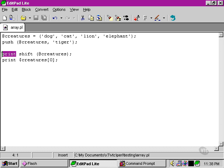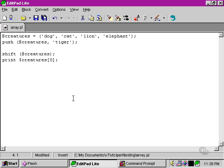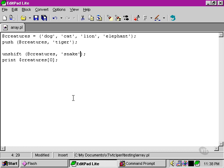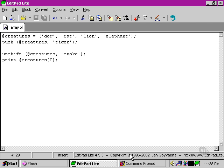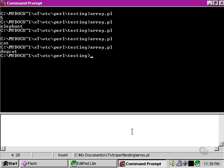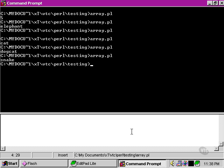We can also use the unshift command, and we can use that to add an element in at the beginning of the array. So let's see what we get if we run our script again. This time we get snake as the first element or element 0.